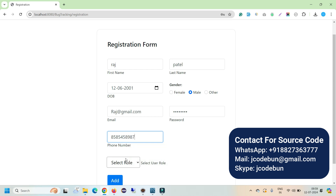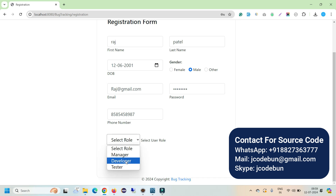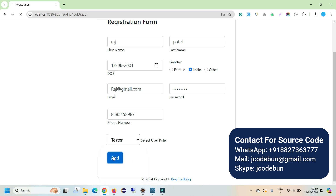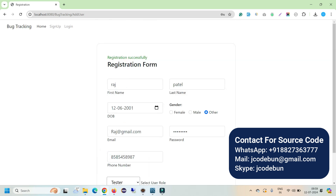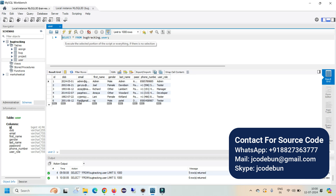Select the role during registration — options include tester, manager, or developer. Let's register as a tester and click Add. The registration is successful and the information is saved into the database.